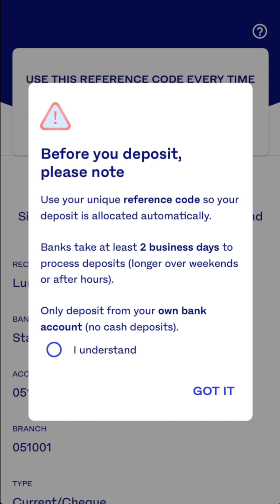Make sure you always use your reference number. Some banks take up to two business days to process your money once it's sent. Remember: only deposit from your own bank — do not use someone else's bank account.